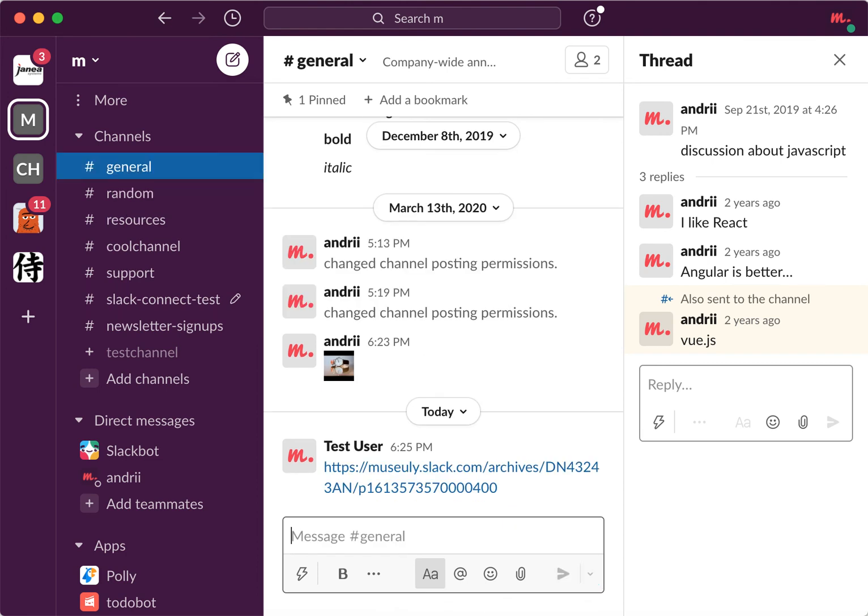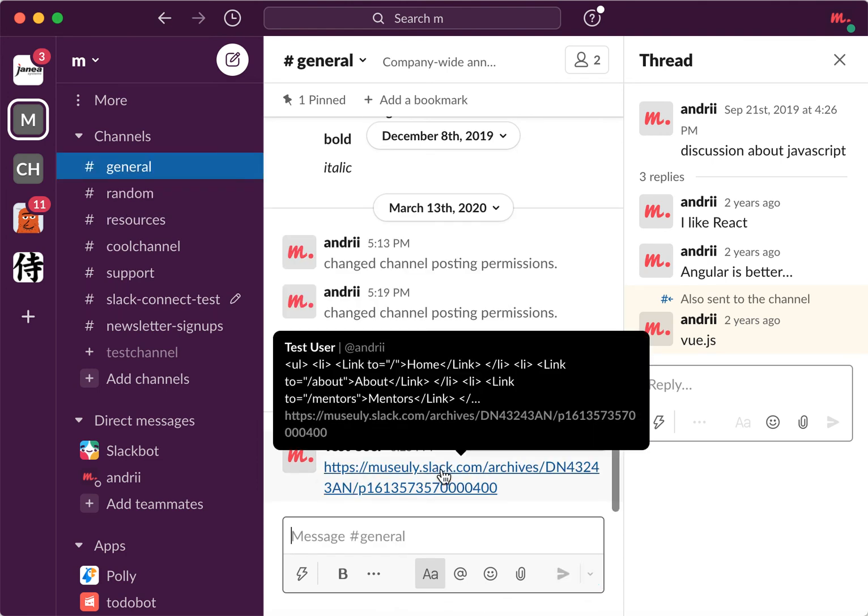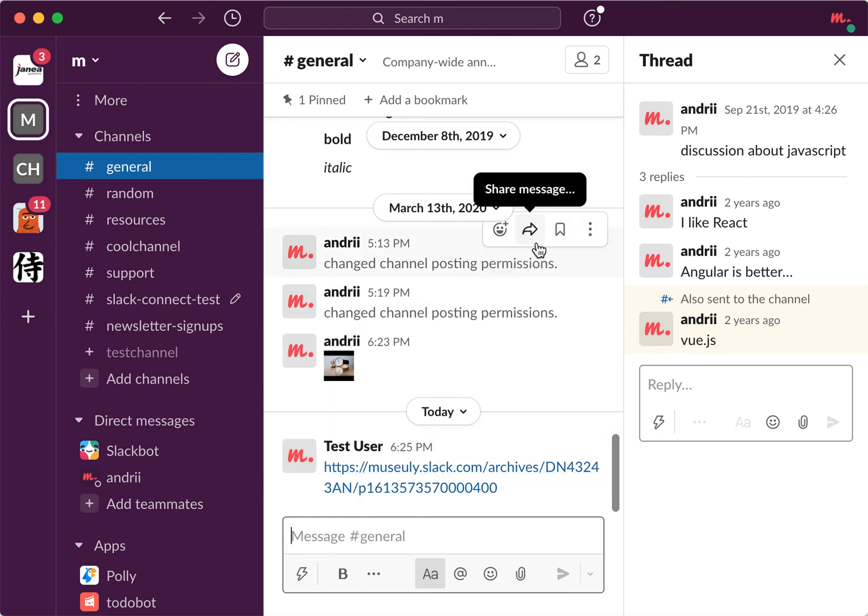And then I guess if someone clicks on that they will see, or even if they just hover, they will see something like that. So that's the idea. That's how you quote a reply in Slack.